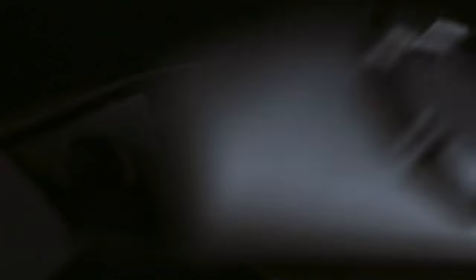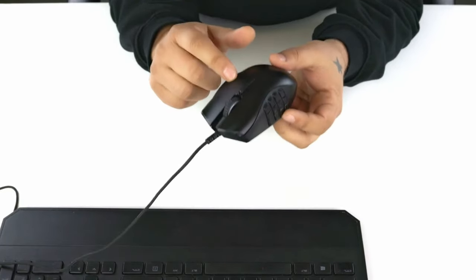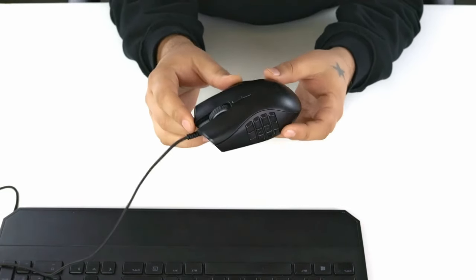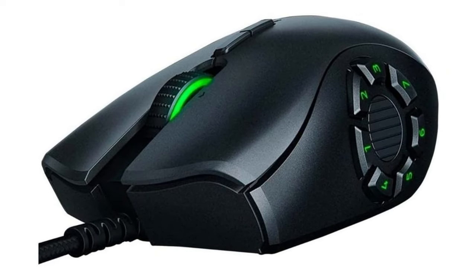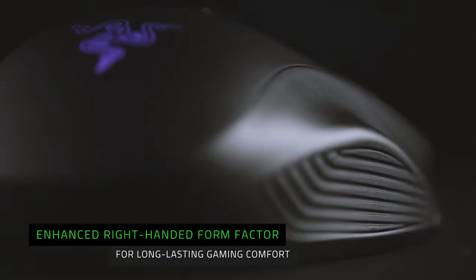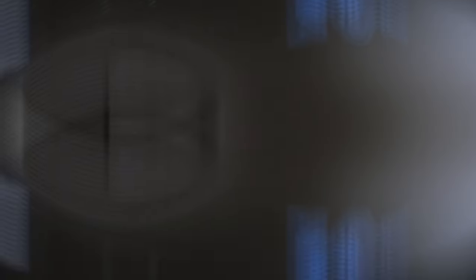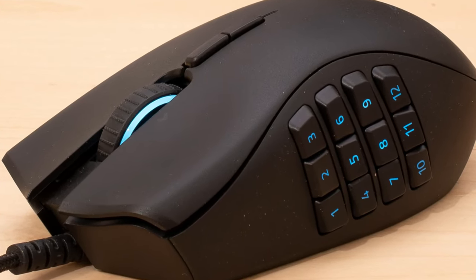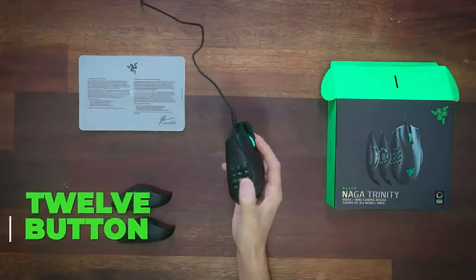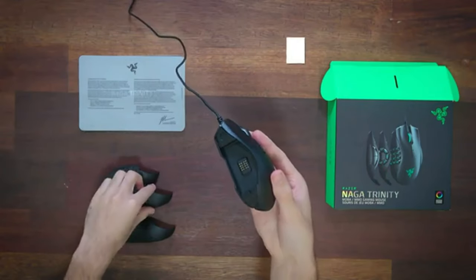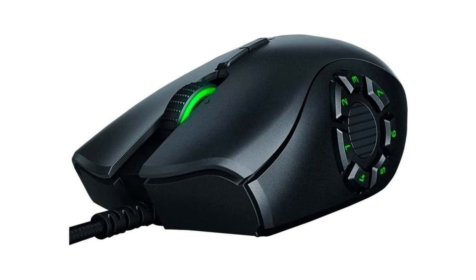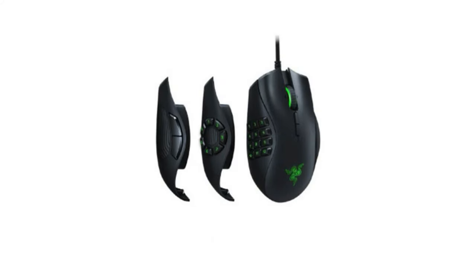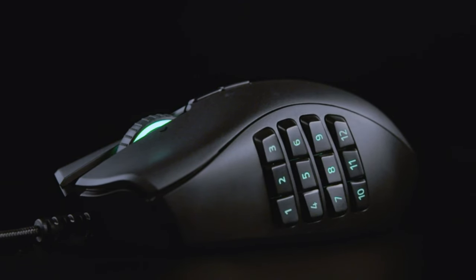Additionally, the Naga Trinity features Razer's signature Chroma RGB lighting, providing you with customizable lighting effects to match your gaming setup. From vibrant rainbow waves to immersive reactive effects, you can personalize your mouse to reflect your unique style. Equipped with durable mechanical switches, the Naga Trinity offers a tactile and responsive click feel, ensuring every command is executed with precision and accuracy. Whether you're engaging in rapid-fire combat or executing intricate maneuvers, you can trust the Naga Trinity to keep up with your every move. The Razer Naga Trinity Gaming Mouse is a versatile and powerful gaming companion that will elevate your gameplay to new heights. With its customizable button configurations, advanced optical sensor, and stunning Chroma RGB lighting, it's the perfect choice for gamers seeking a competitive edge.